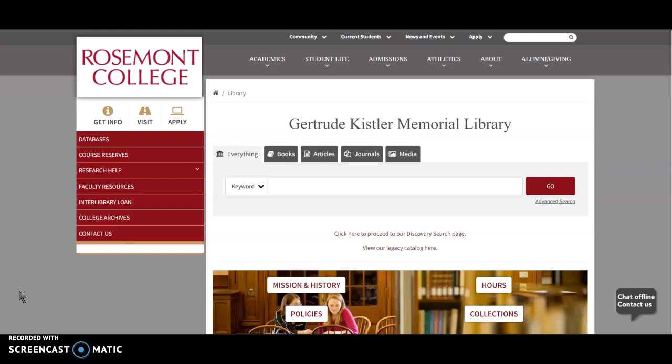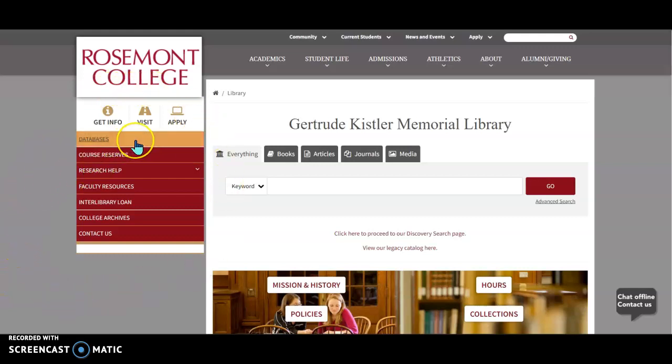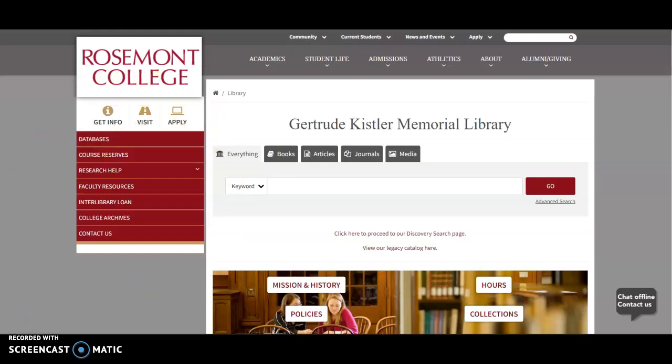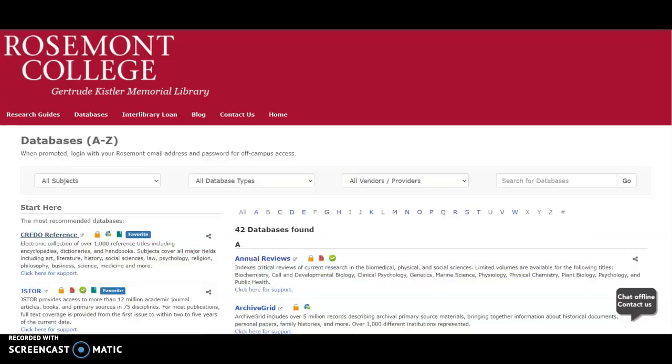The first thing you're going to want to do is go to the Rosemont Library website, rosemont.edu/library. On the left-hand side you'll see a link that says 'databases,' so you're going to click on it.